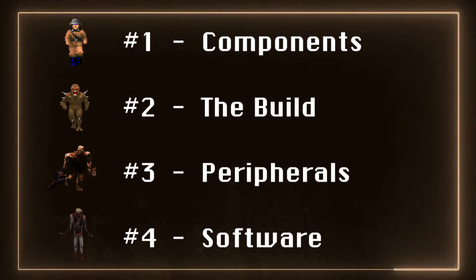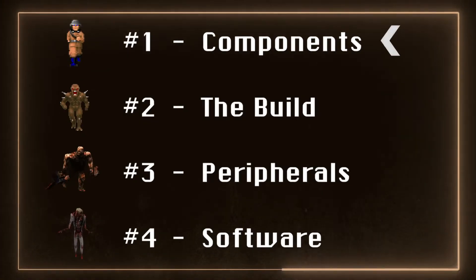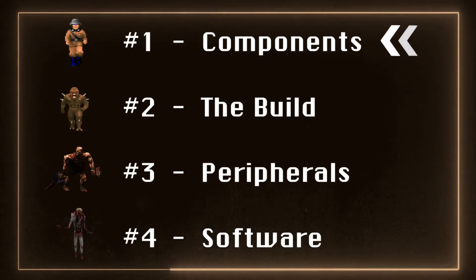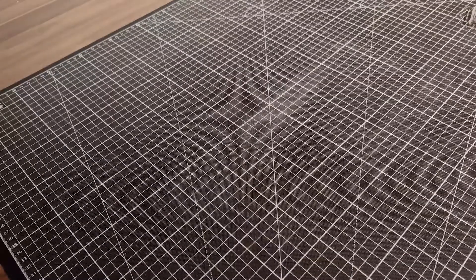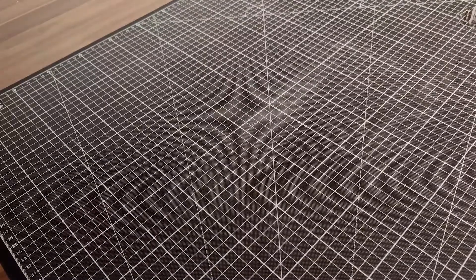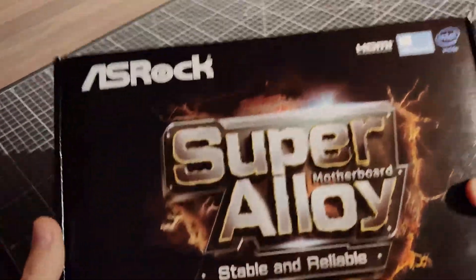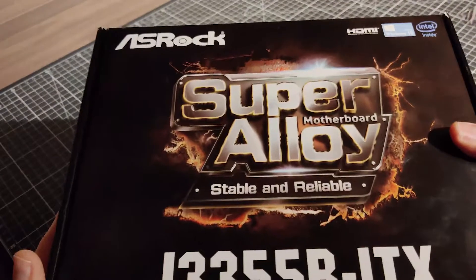Number 1, the components. Starting with the backbone of any computer, we have the motherboard.